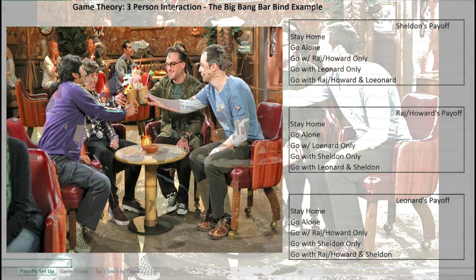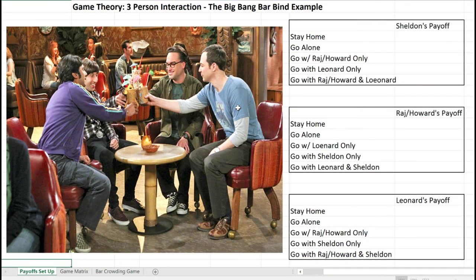We're going to do a little extension of game theory and extend our two-person games into three-person interaction. Not much has to change in our logic of how we go about solving and setting up game theory — things just become a little bit more complicated. What I want to show you is just the basic way we could set up the matrices for a simultaneous game with three people.